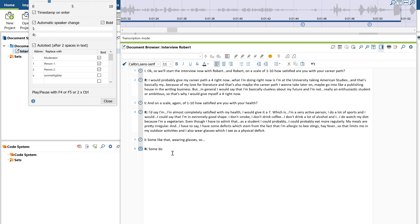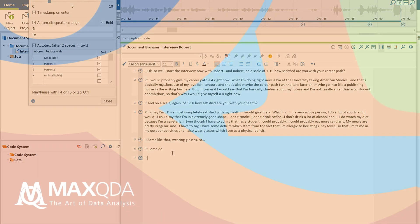And that's basically everything you need to know about transcribing audio and video files with MaxQDA. As always, good luck with your project.